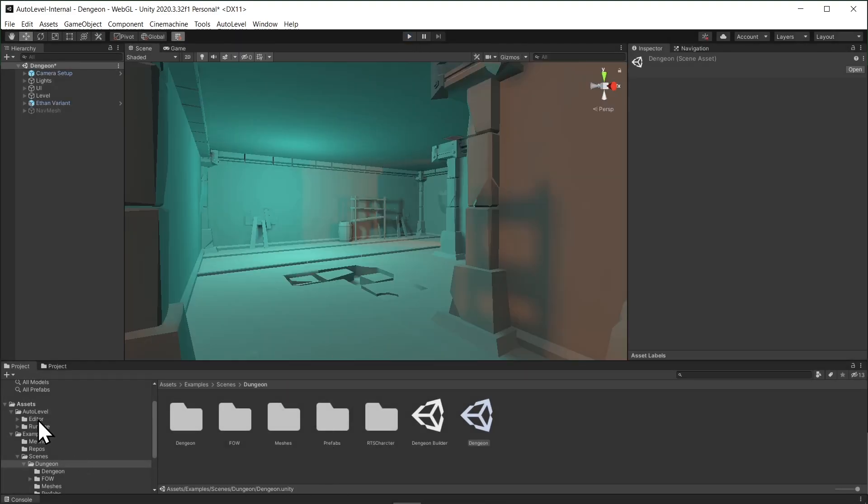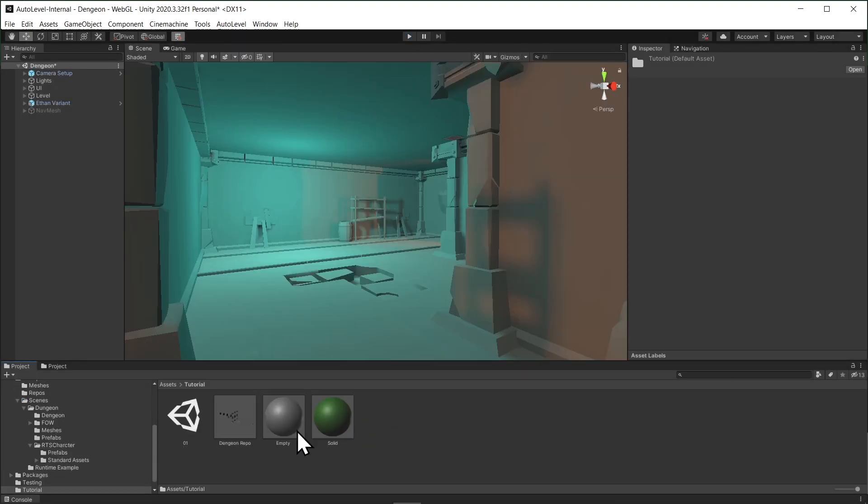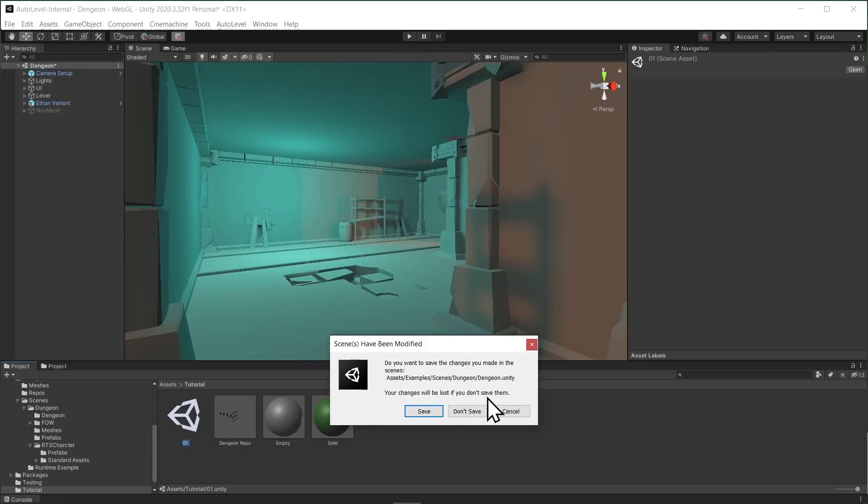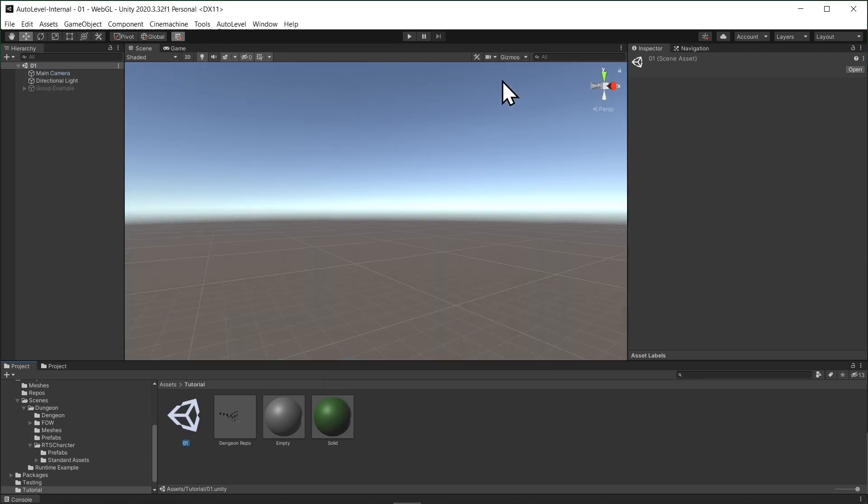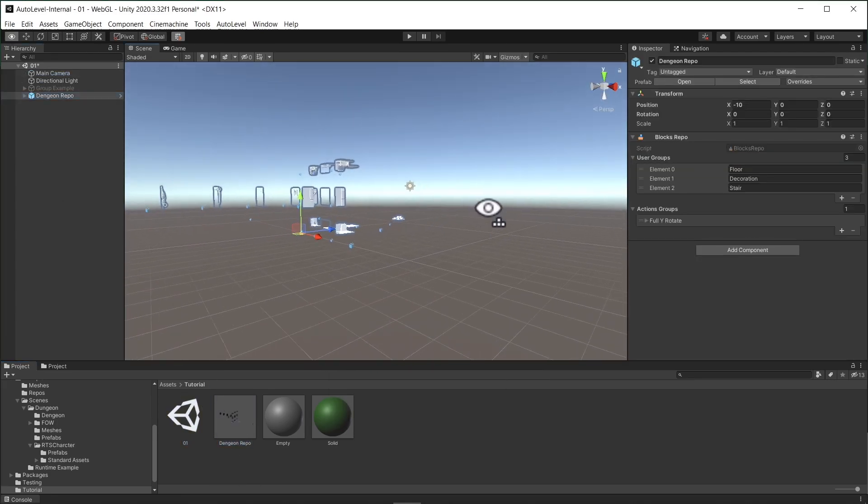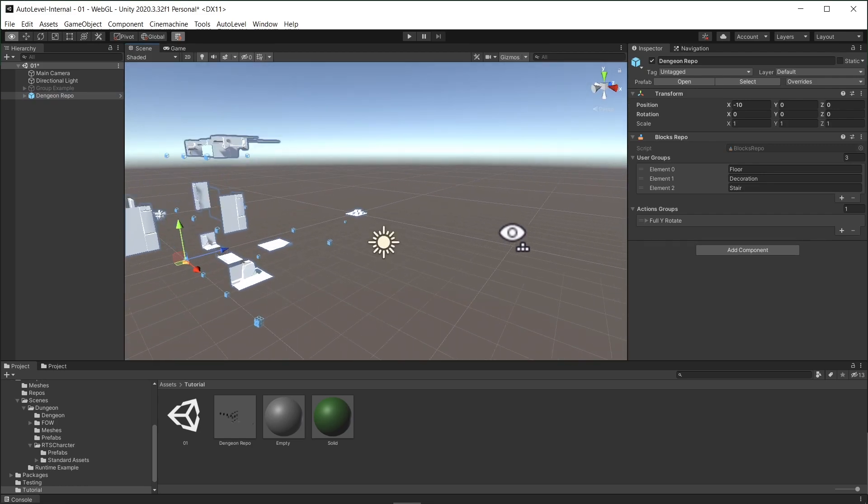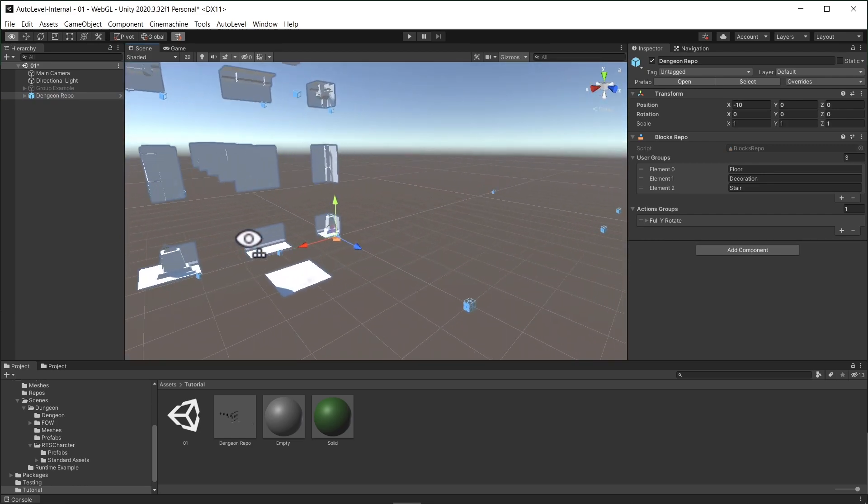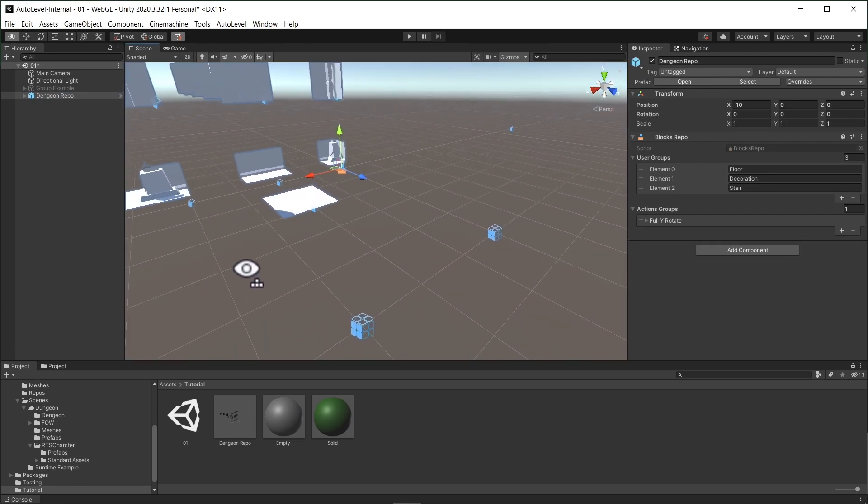First, let's talk briefly about the repo. Let me drag one to the scene. So what is the block repo? As you guessed, it's a collection of the pieces forming the level.